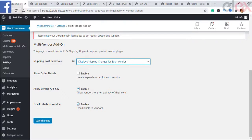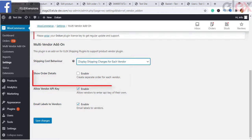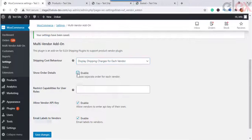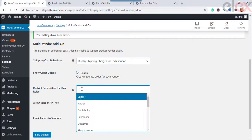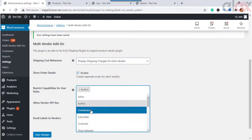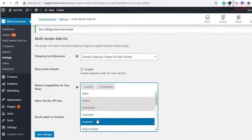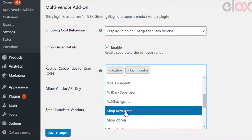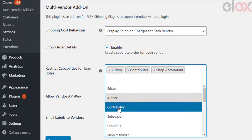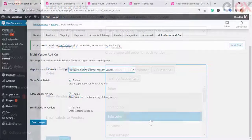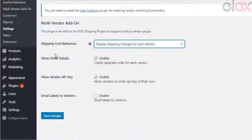Enable 'Show Order Details' to display order details separately for the associated vendors. If you enable this option, you can choose user roles to restrict vendors with those roles — they can only access and see their orders and details associated with their own products.